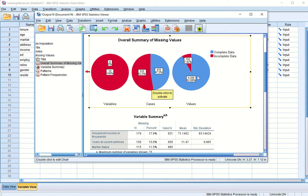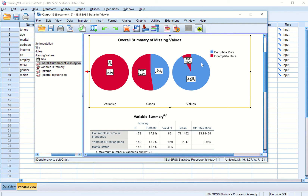The third pie chart covers 10,000 values total — 1000 cases times 10 variables. Out of those 10,000 values, 792 are missing, meaning 9,208 values are available. This is the pattern analysis.